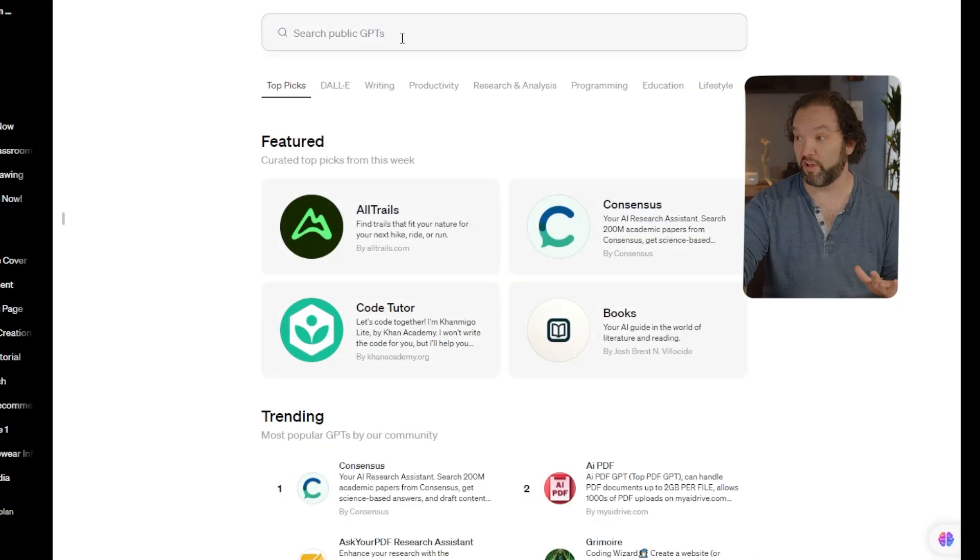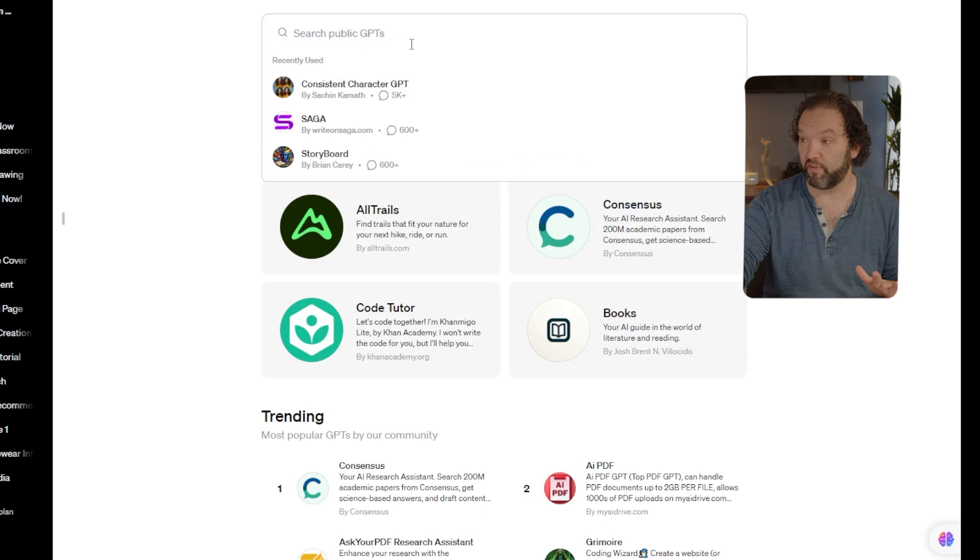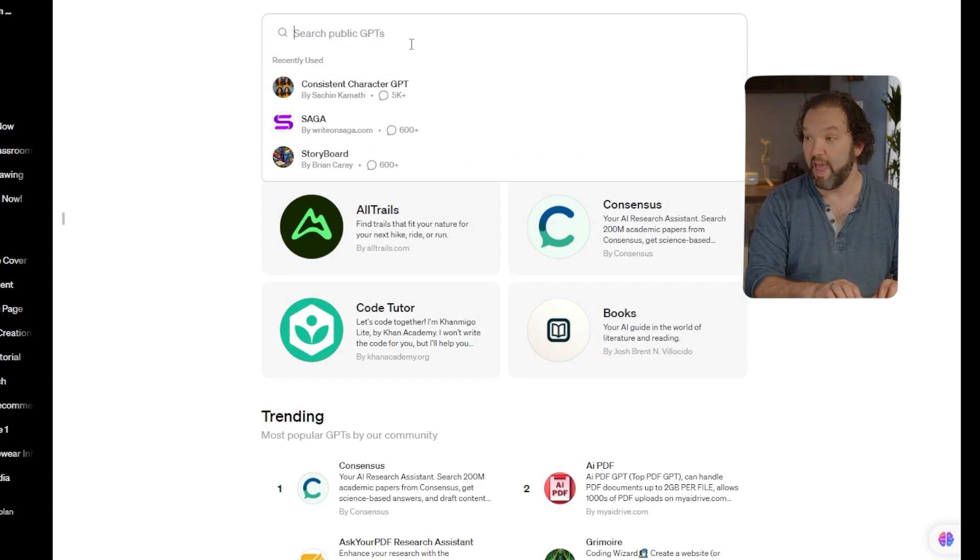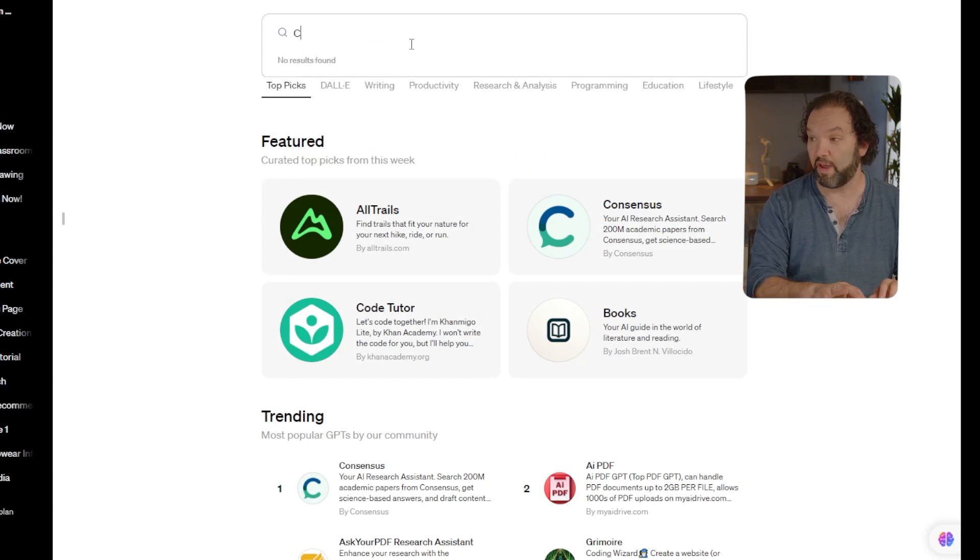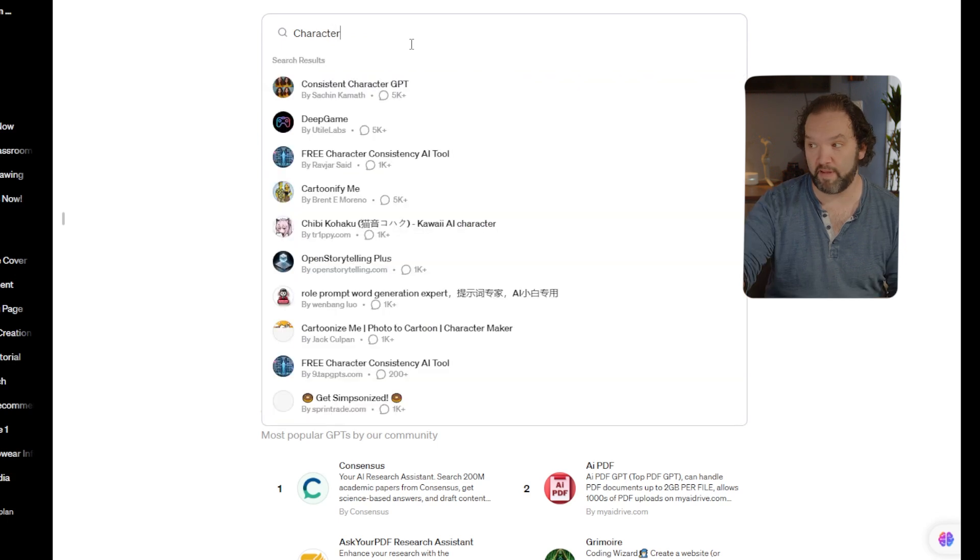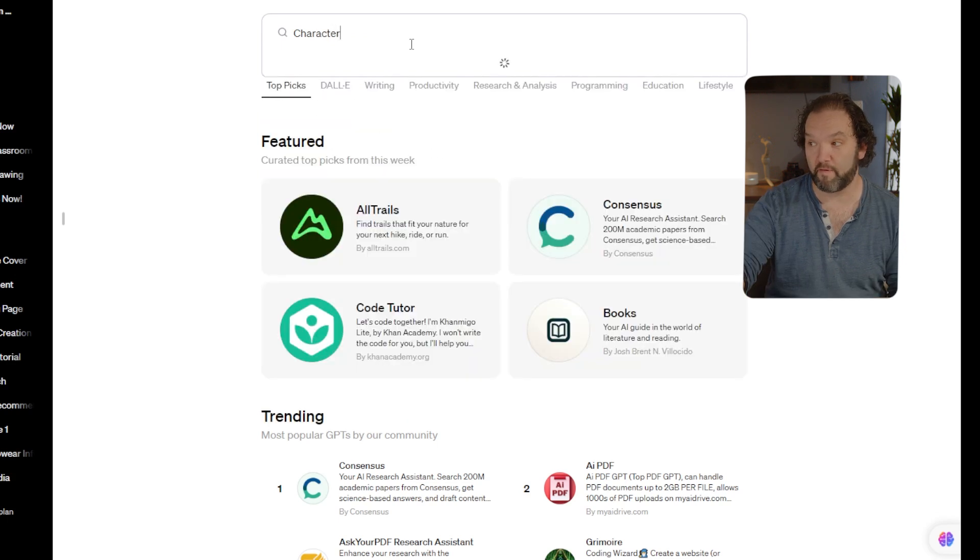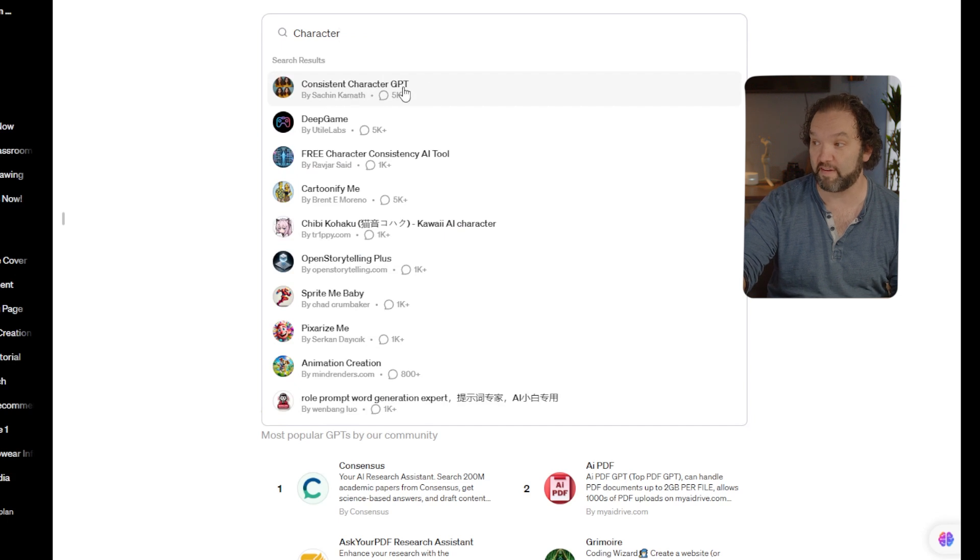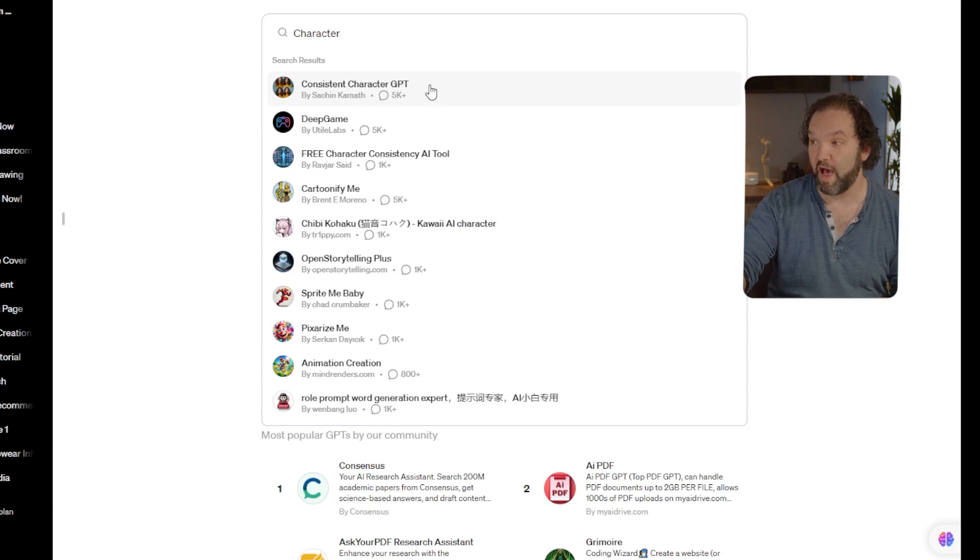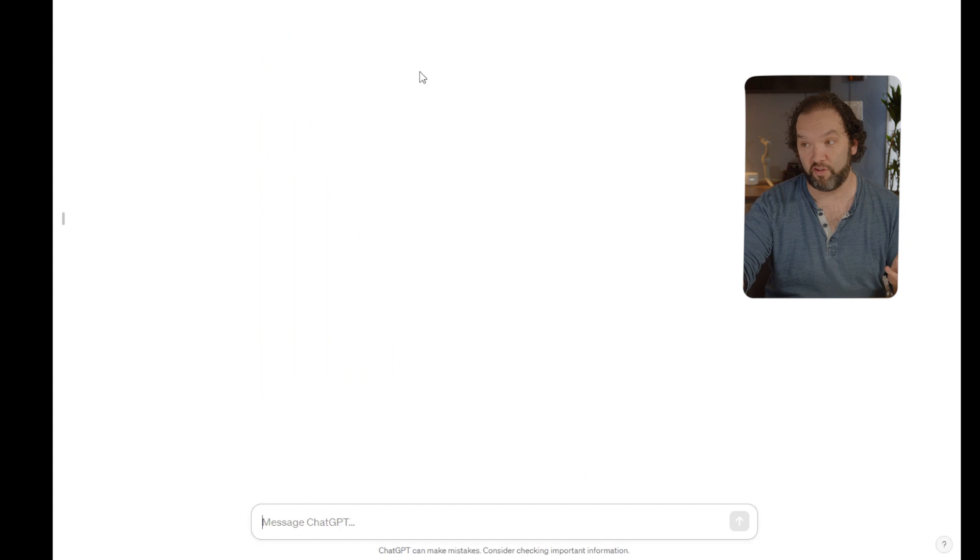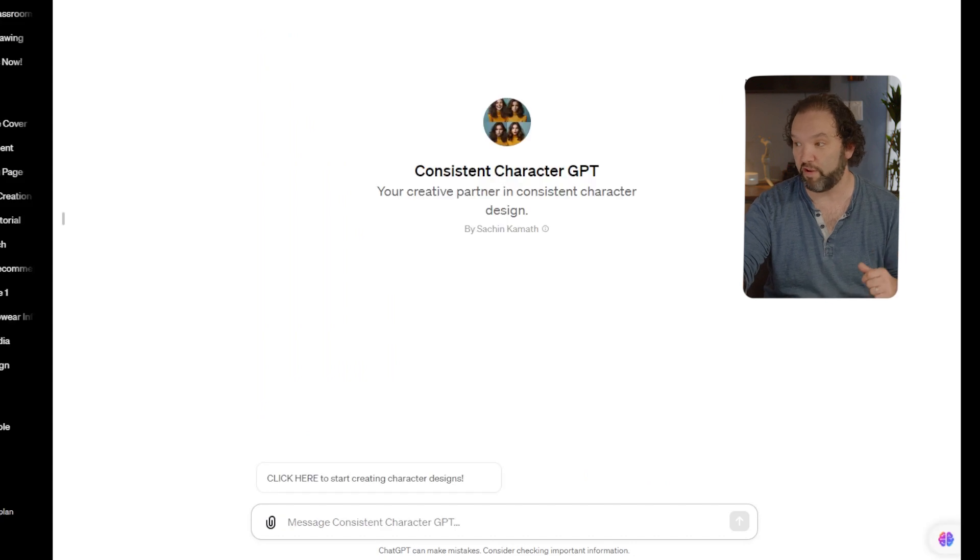Once you're in the store, you're going to click right here at the top where you want to search public GPTs, and you're going to type 'character.' Then the first thing that pops up, being used 5,000 plus times, is Consistent Character GPT. I'm going to click on that and it's just going to take you right to it.